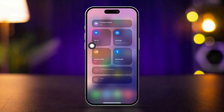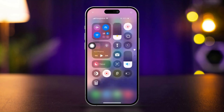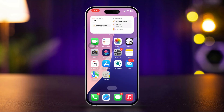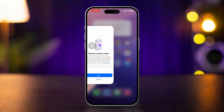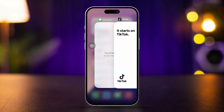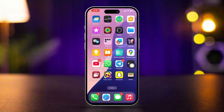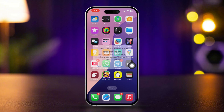Solution 4: Restart the Messages app. Swipe up from the bottom of the home screen, or double-click the home button to open the app switcher. Swipe up on the Messages app to close it. Reopen the Messages app and try sending the video again.